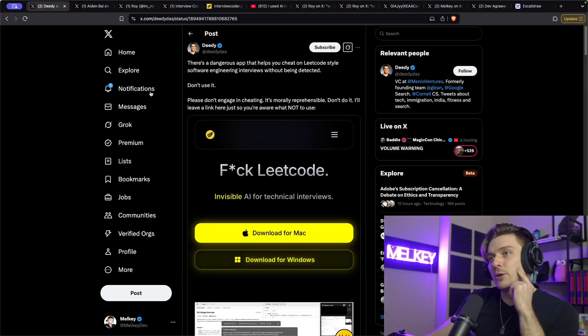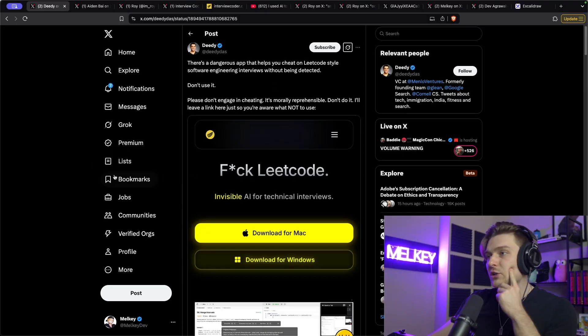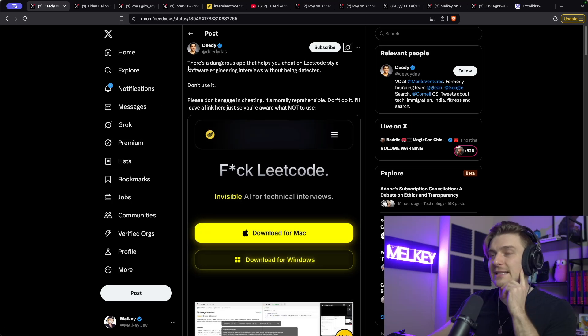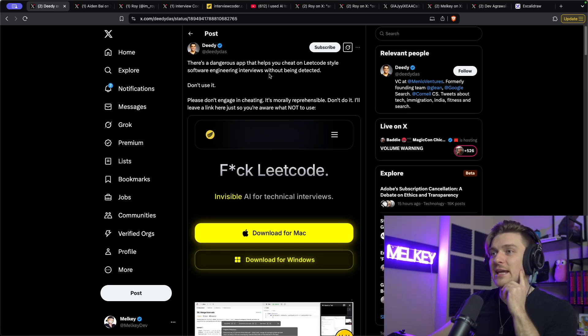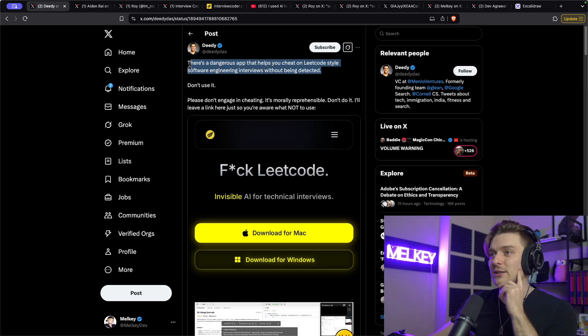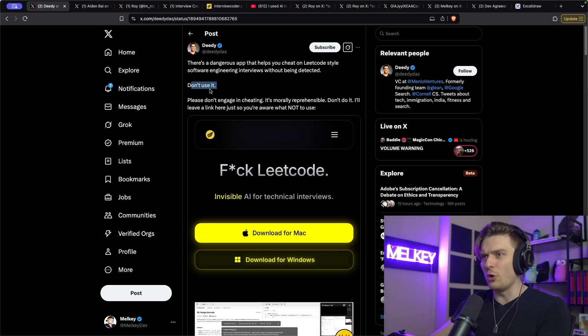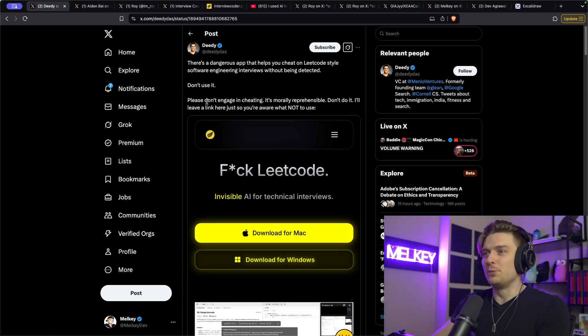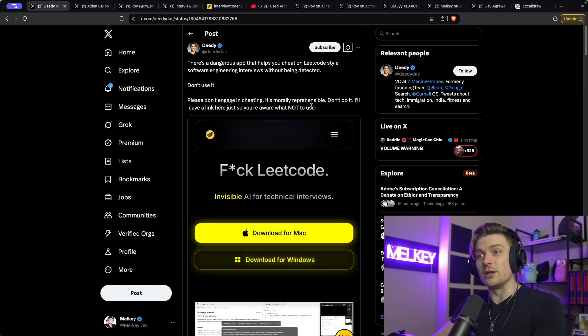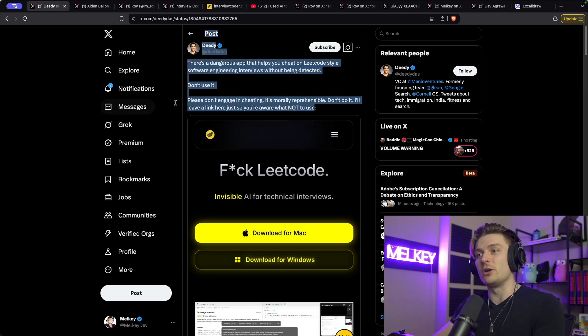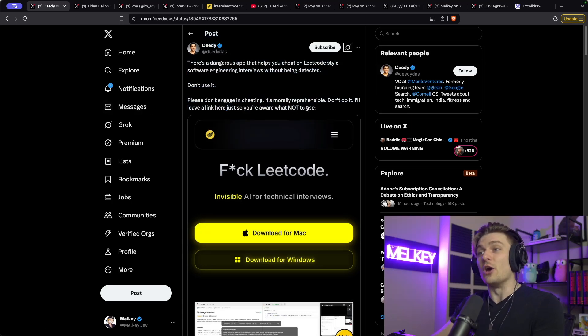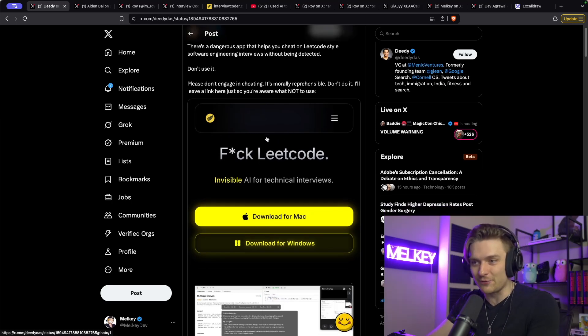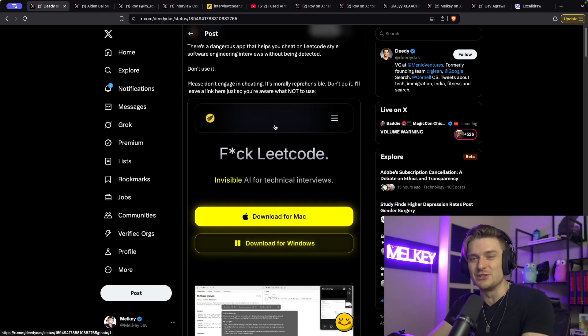Okay. So I first heard about this app when I was scrolling Twitter, as most of us do. And I saw this app that says there's a dangerous app that helps you cheat on LeetCode style software engineering interviews without being detected. Don't use it. Please don't engage in cheating. It's morally reprehensible. Don't do it. I'll leave a link here just so you're aware what not to use. And it says F LeetCode invisible AI for technical interviews.